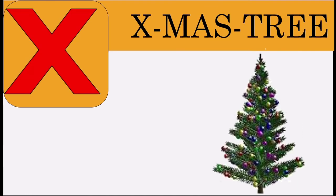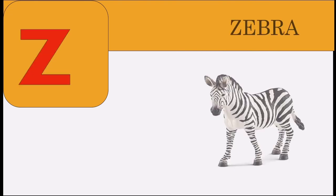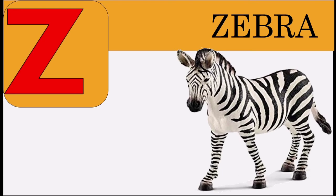X for x-mas tree, Y for yak, Z for zebra.